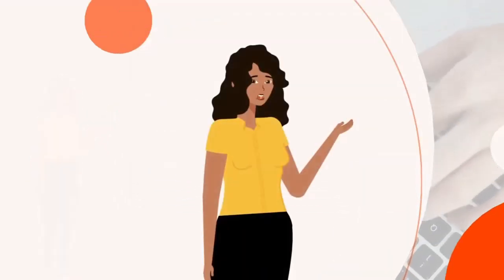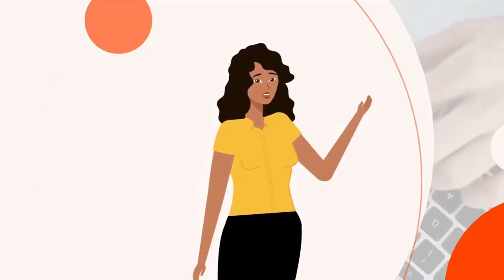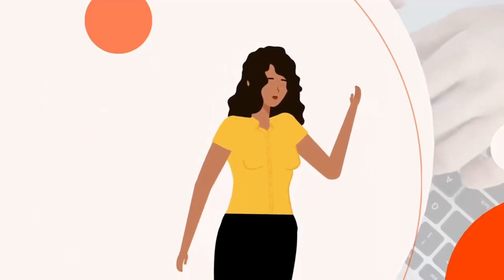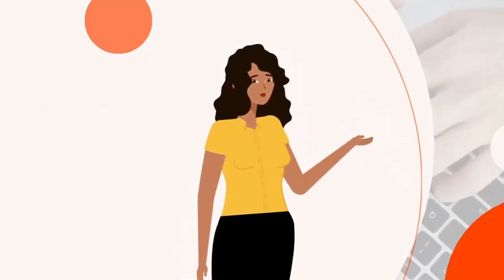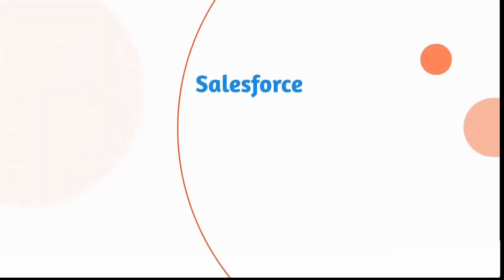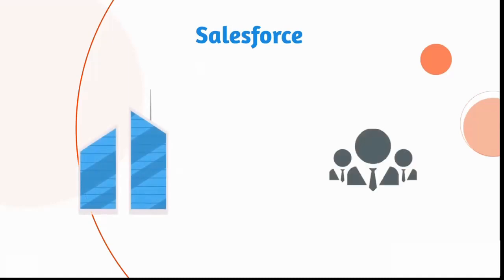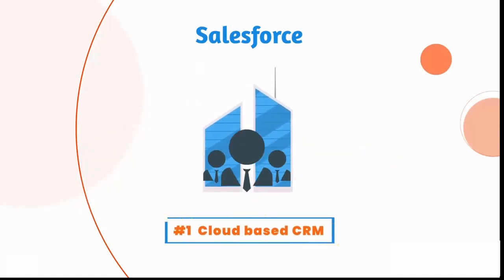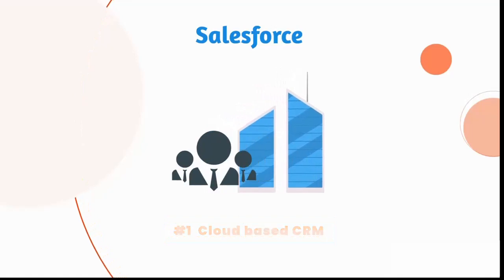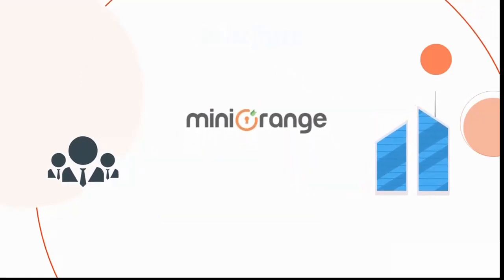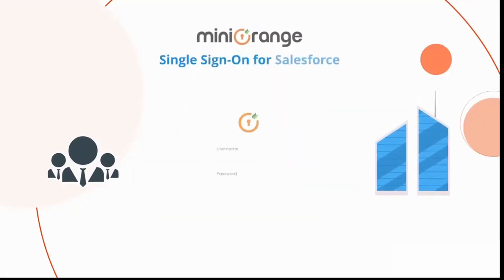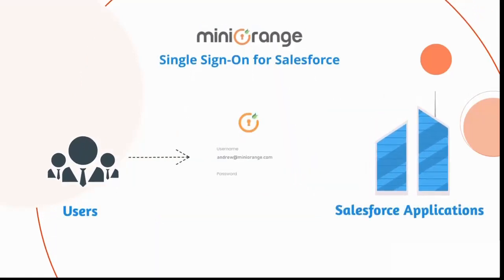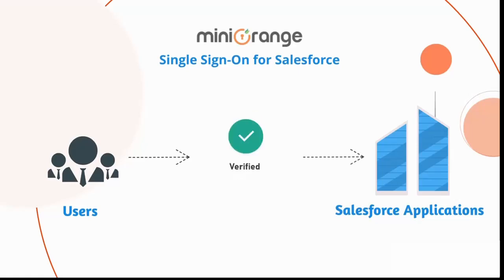Before directly jumping to the setup, let me give you a brief about a few features. Salesforce brings companies and customers together on its number one cloud-based CRM platform. Using MiniOrange's SAML single sign-on solution for Salesforce, users can log in effortlessly and securely to multiple Salesforce web and mobile apps with a single set of login credentials.